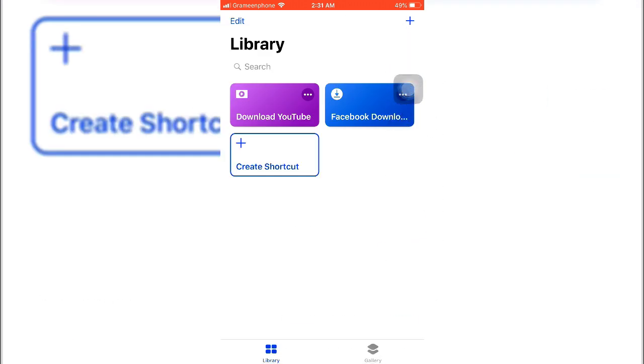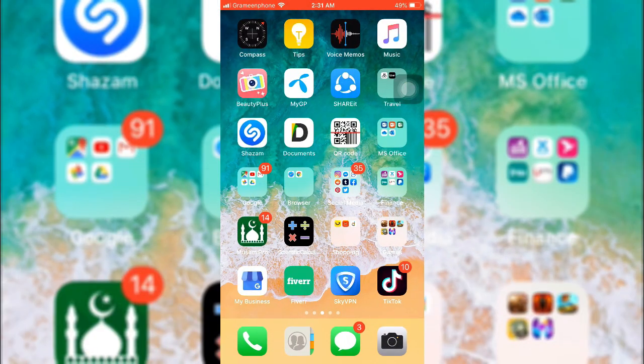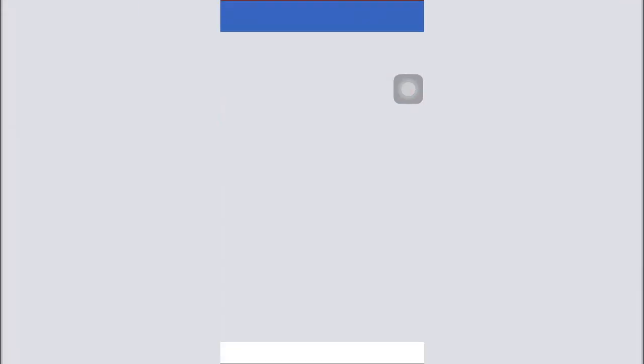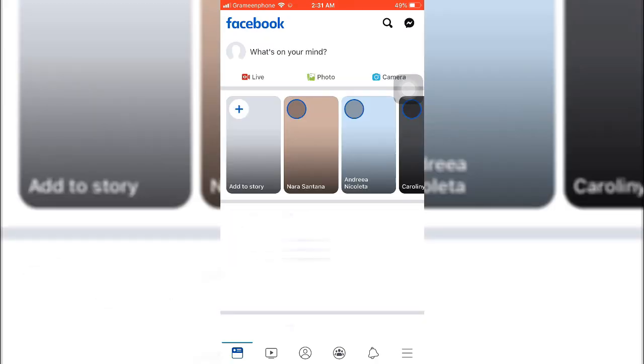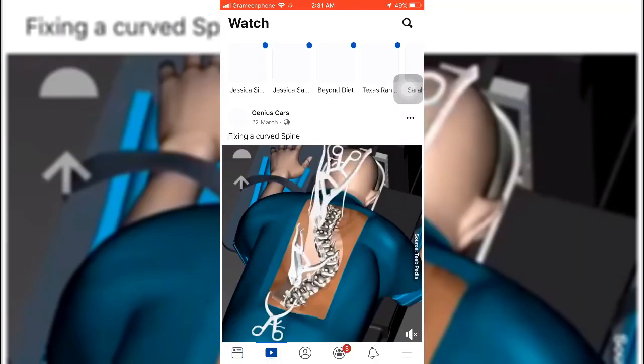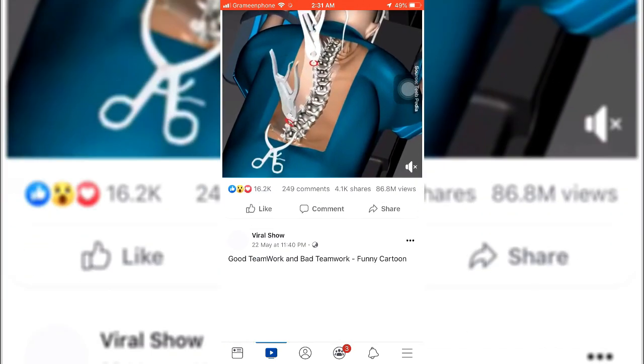So almost 100% of the work is done. Now I'd like to show you how this app works, so I'm going to my Facebook account and I'm finding one video.